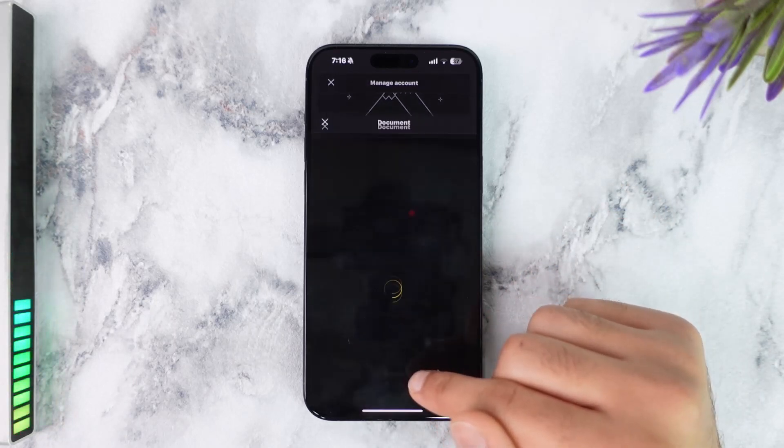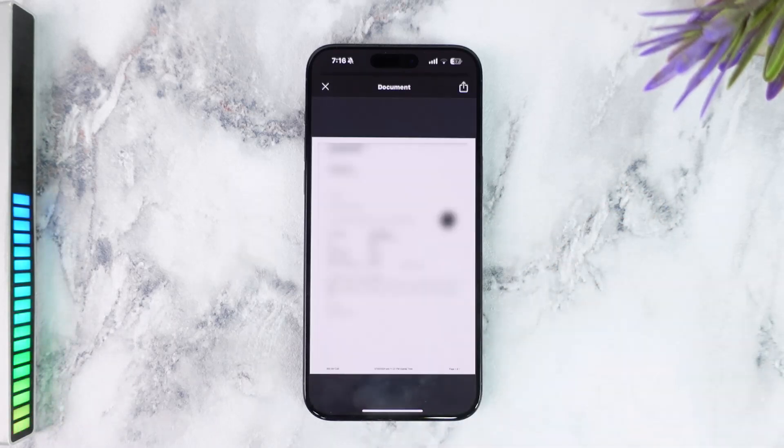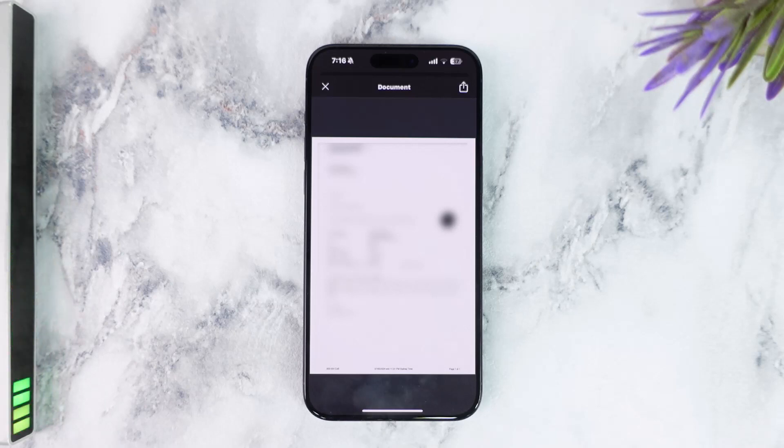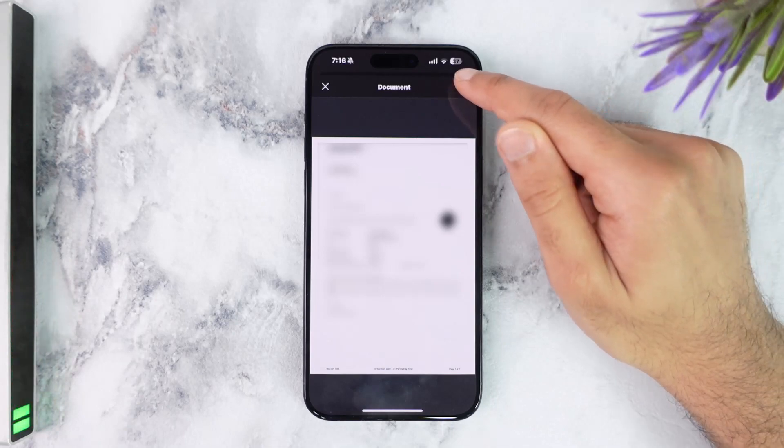You will be taken to this page where it will provide you with your proof of balance. If you want to download this, simply tap on the share icon on the top right corner of your screen.